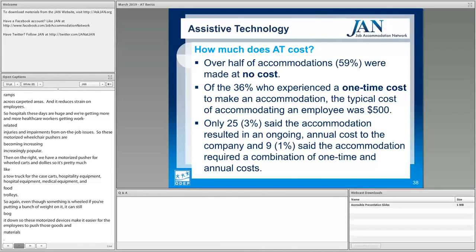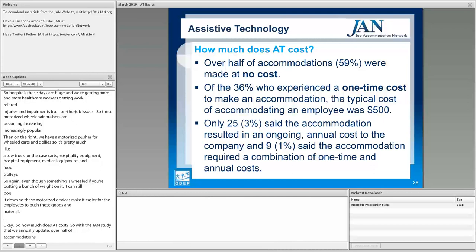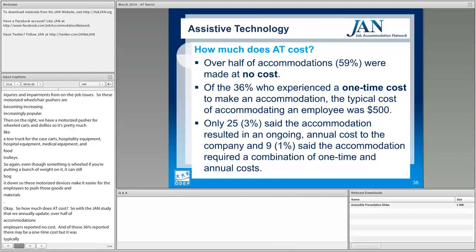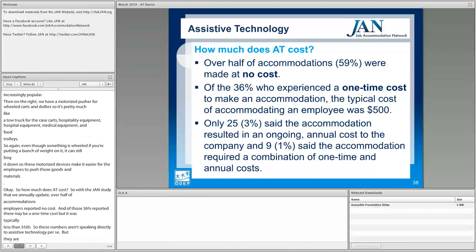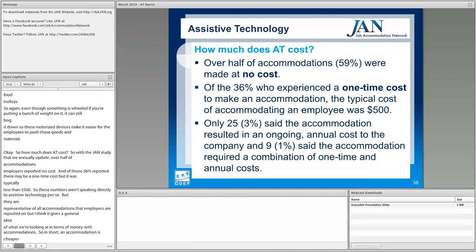So how much does AT cost? With the JAN study that we annually update, over half of accommodations employers reported had no cost. And of those that did have a cost, 36% reported a one-time cost that was typically less than $500. These numbers represent all accommodations employers reported on, but they give a general idea of what we're looking at in terms of money with accommodations. In short, an accommodation is cheaper than an iPhone in this day and age — very beneficial and promising for employers and individuals alike.